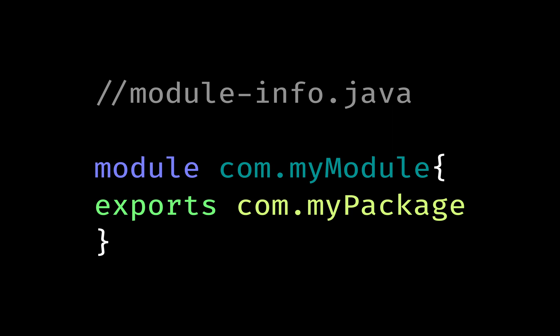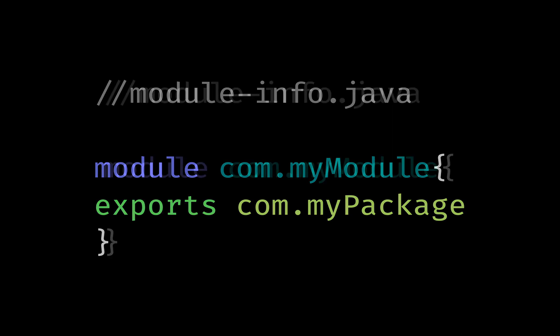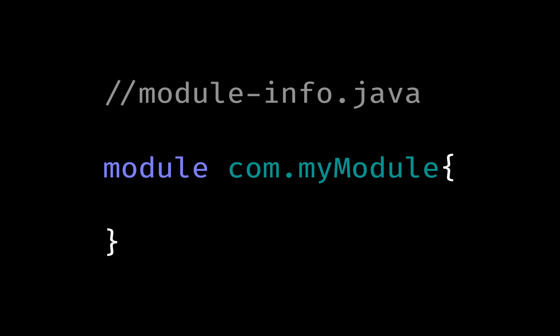Now, the file can be empty. What I mean by that is, you could decide not to export any package, but that means no other module can access any package in your module. Packages you export can be used by other modules, but packages you do not export cannot be used.